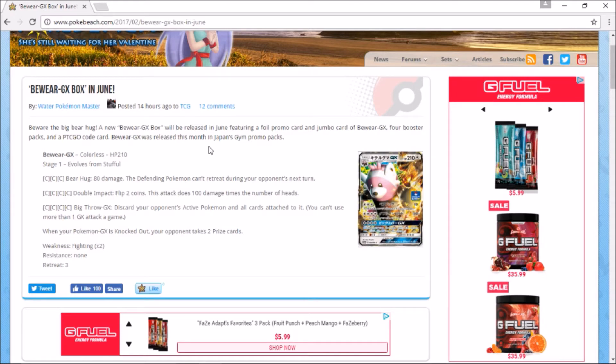I think this is more so for collection purposes. I know that there are people that just buy the boxes so they can have the promo card. I don't know what Pokemon is really doing.